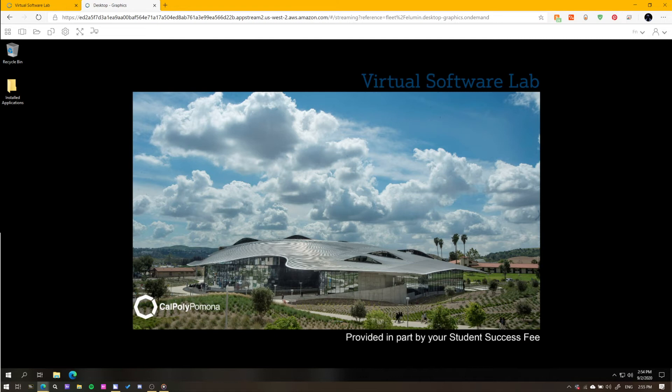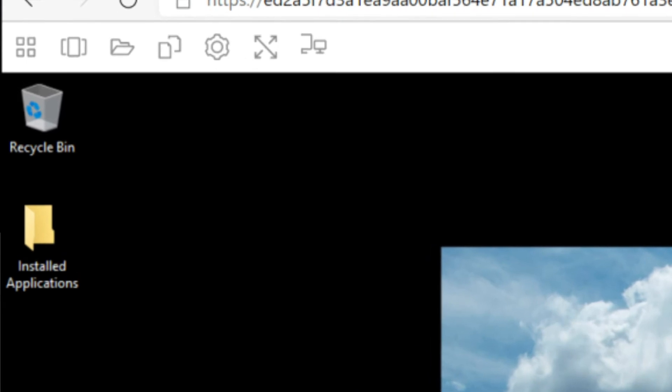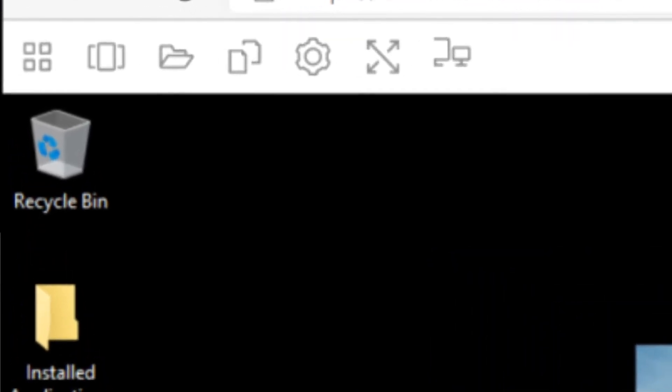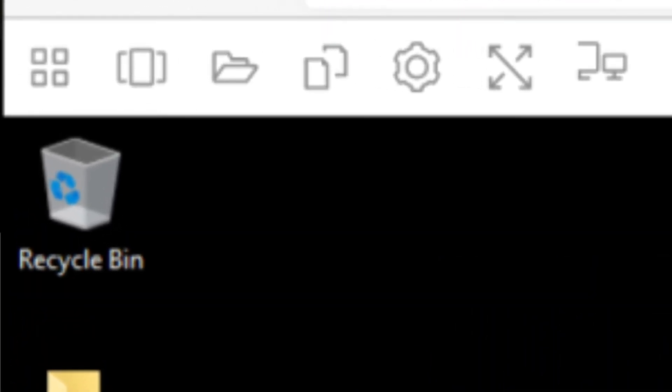Once the machine has successfully booted, you will be presented with a computer running Windows. If this is your first time using this service, you may get a pop-up asking for permissions. Please allow them as these permissions let your computer properly interface with the virtual computer. First, we will look at the navigation buttons on the top and see what they do.